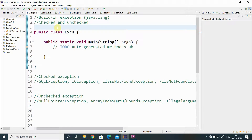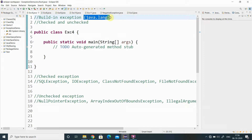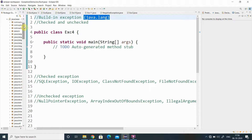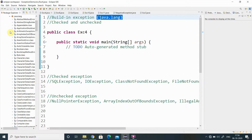In this video we are going to see the checked and unchecked exception in Java. All built-in exceptions are available in the package called java.lang. You can explore it by going to the system library, then java.base, where we have all default packages. Under that we have the java.lang package, which contains all the built-in exceptions.